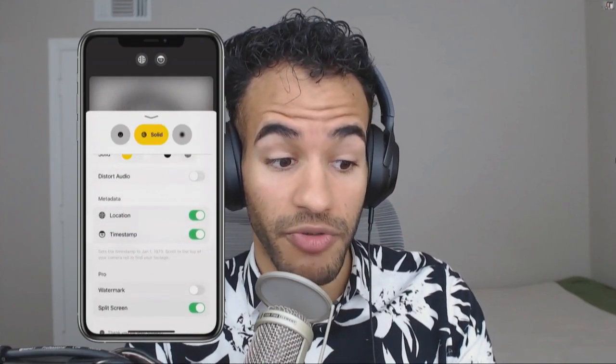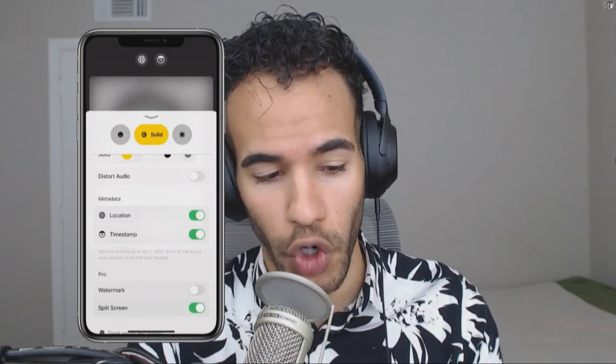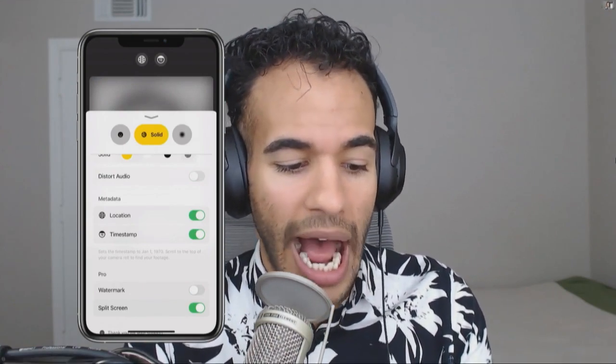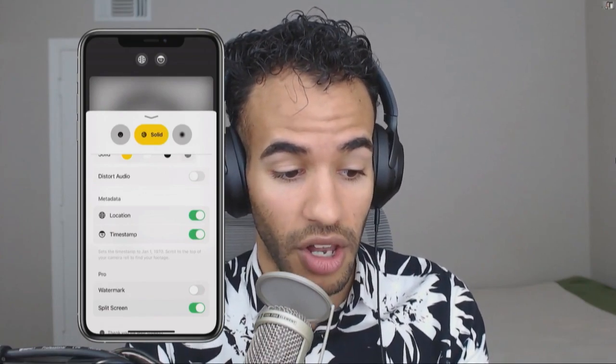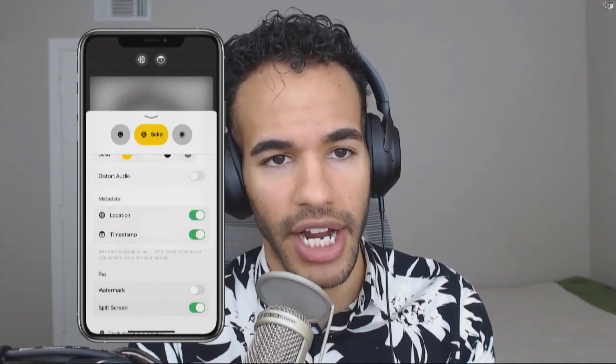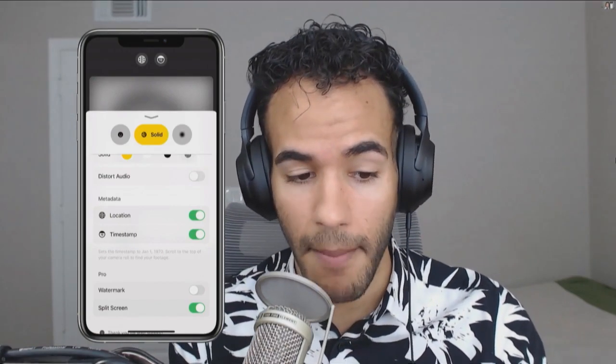If I wanted to do video, I can actually distort the audio so that it sounds like one of those anonymous voices. And then what I love is the option to turn off important metadata — so that would be the location metadata and the timestamp metadata — which you can easily tap on the top to remove the location and remove the timestamp quite simply.